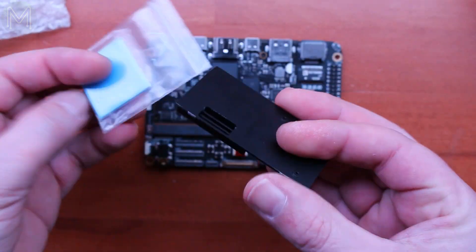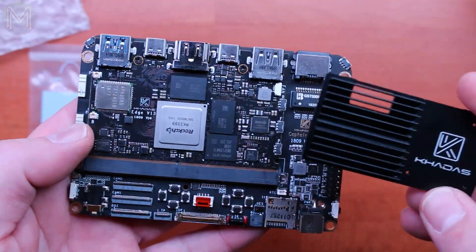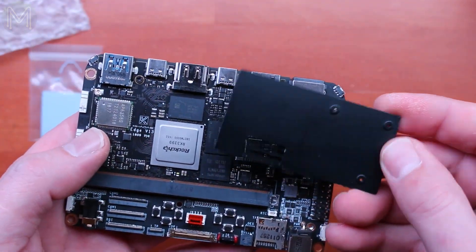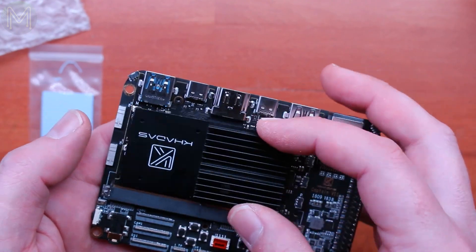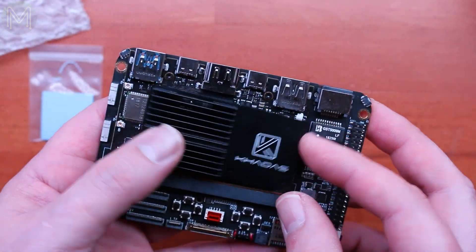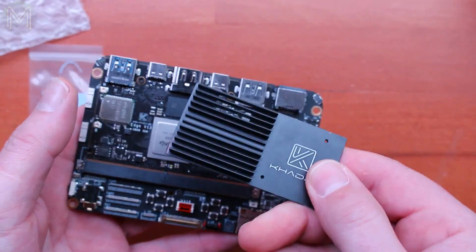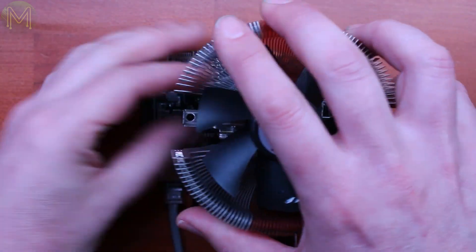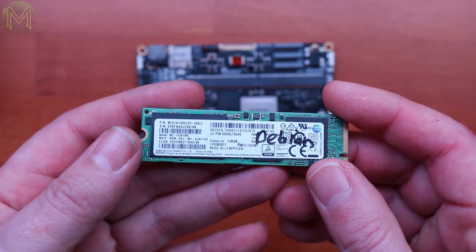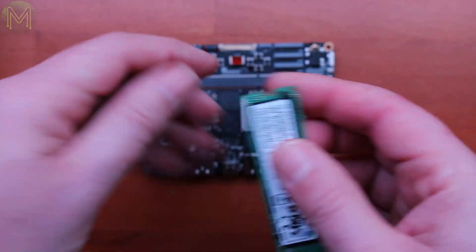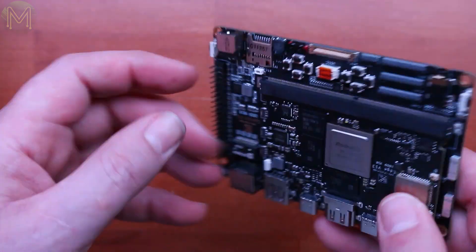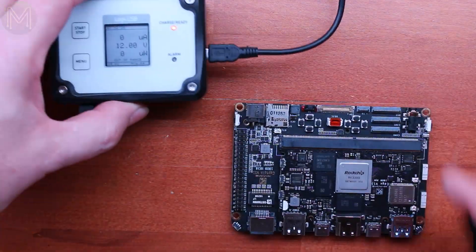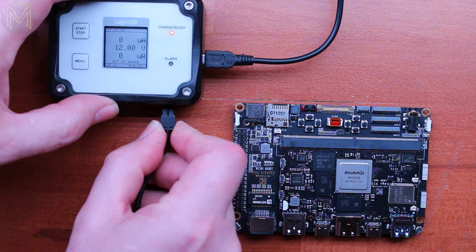The RK3399 can get pretty hot under the collar when running all six cores, so a heatsink is absolutely essential. Unfortunately, Cadis sent me the wrong heatsink, so I had to resort to my Uber heatsink for thermal tests. Also, since we have an M2 key slot, I'll be using one of my NVMe-based SSDs for tests. I'll also be tracking power consumption using a handy power logger.